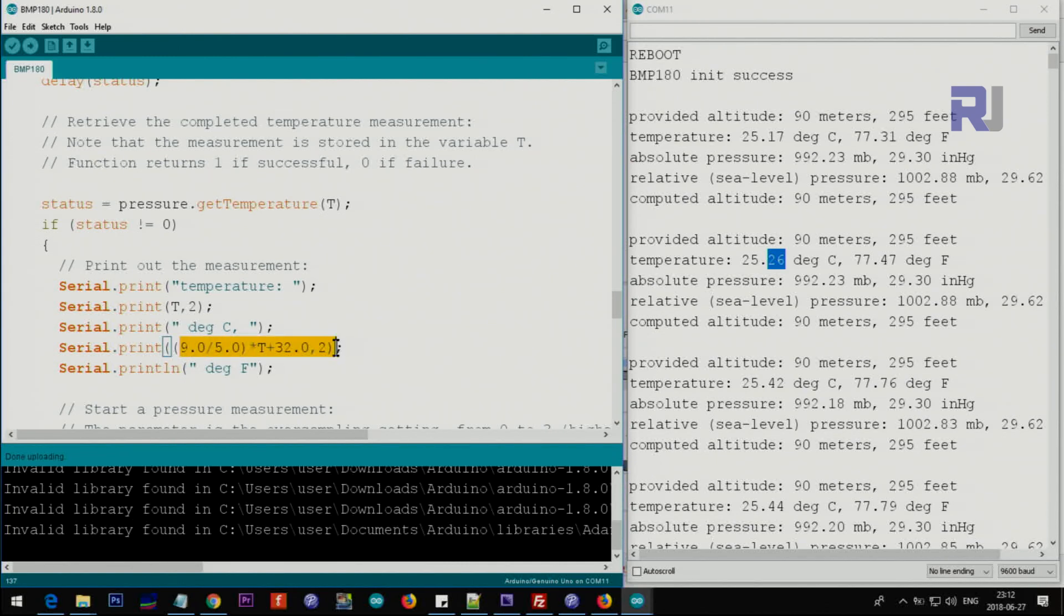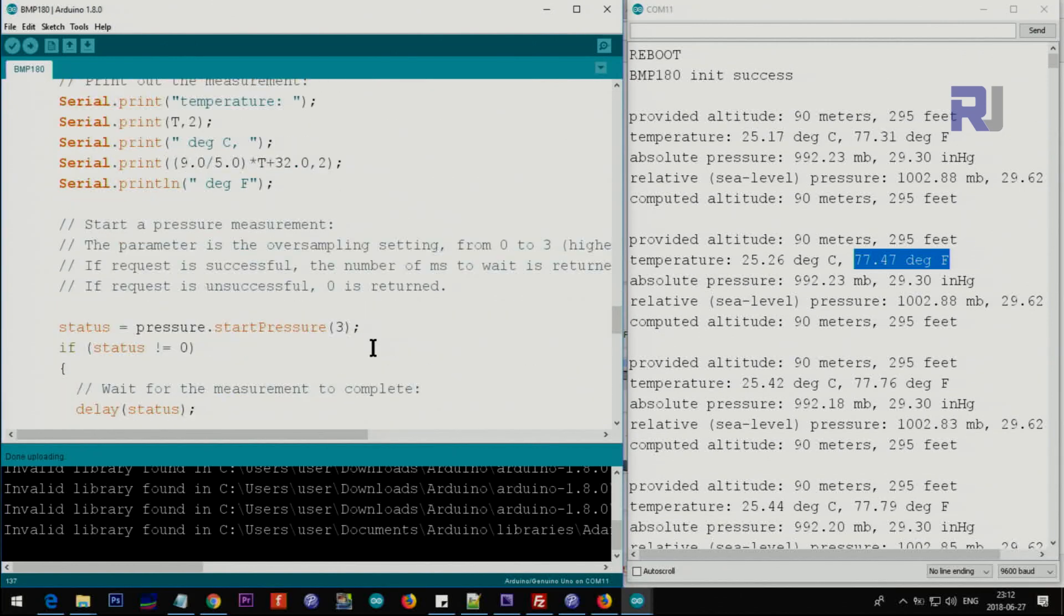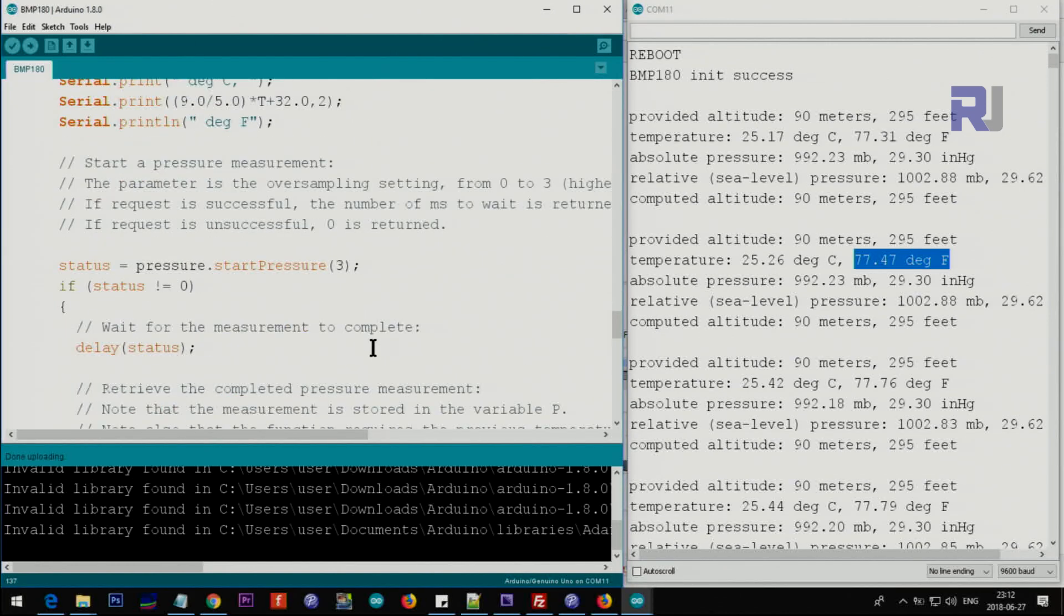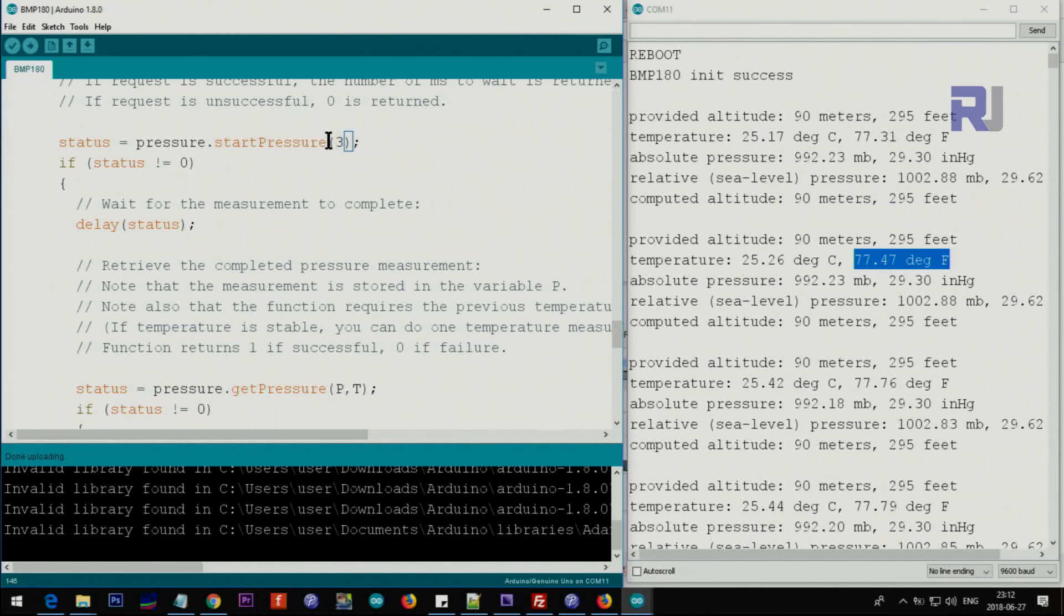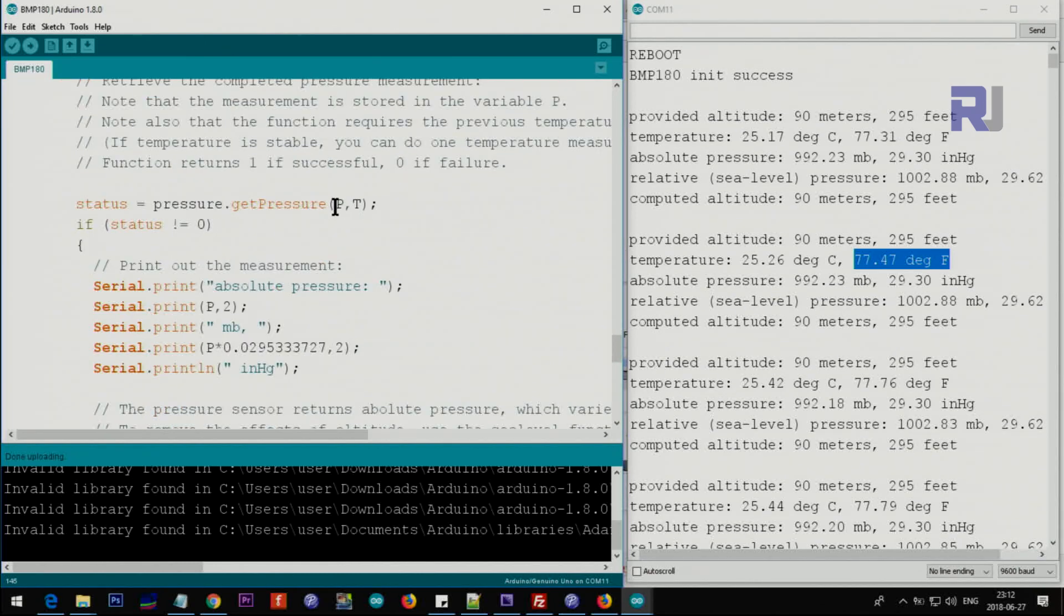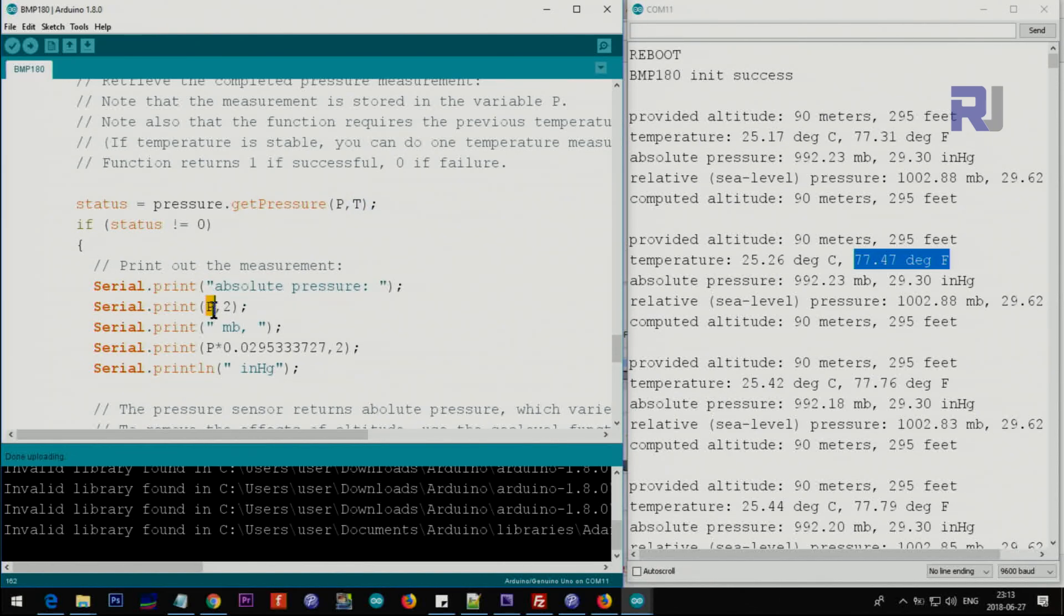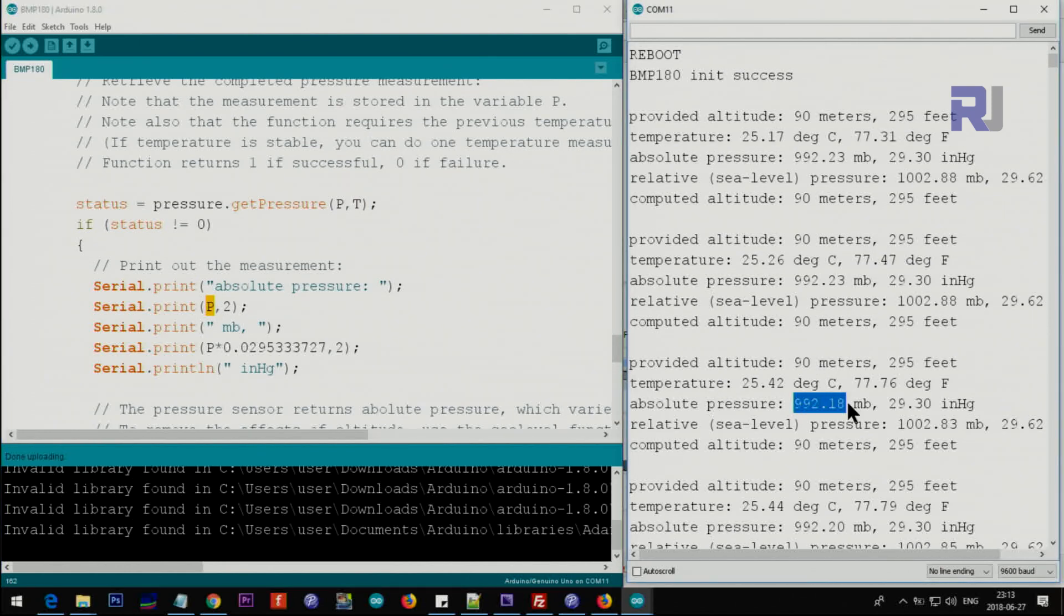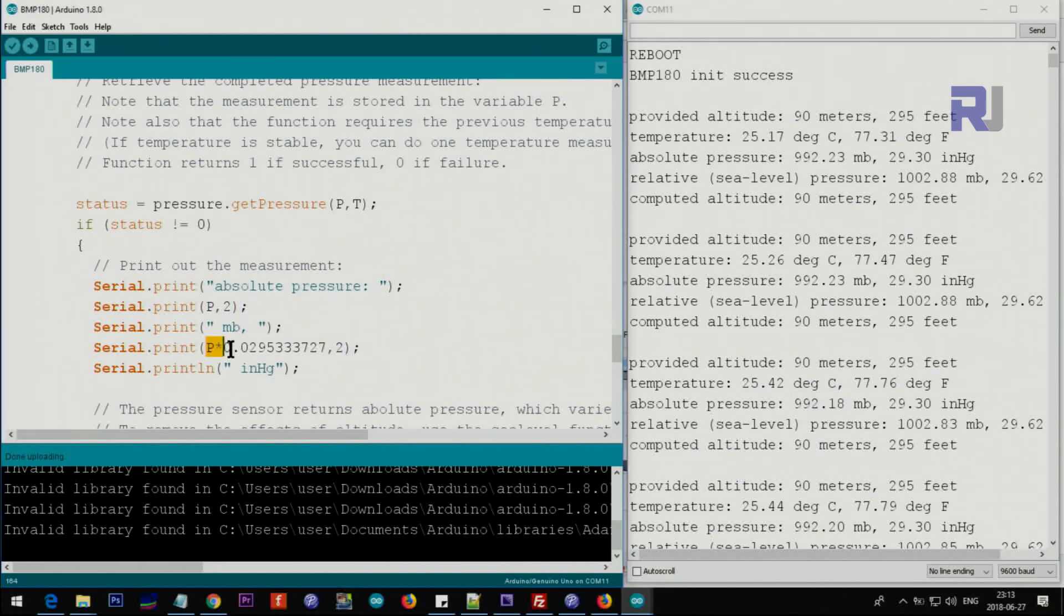Then the startPressure - number 3 is for pressure - and that will return true if it is able to get the pressure. Here we say pressure and temperature, the two values. When it gets the pressure, then the absolute pressure is printed with this P here, with two decimal points and millibar at the end. Then we get the same P multiplied by this factor to get inch mercury value.